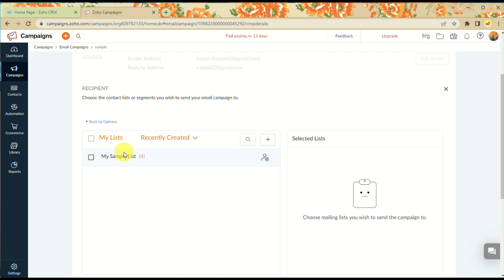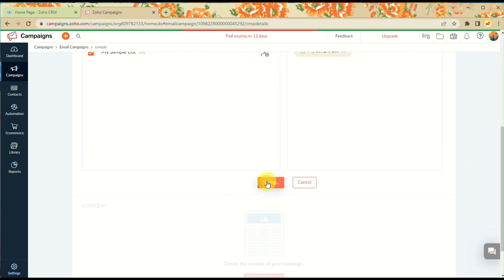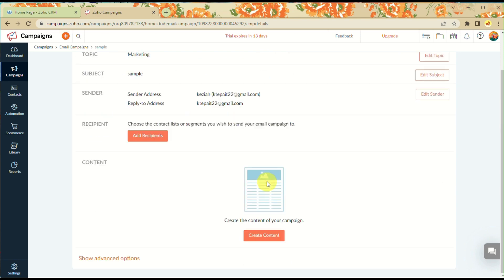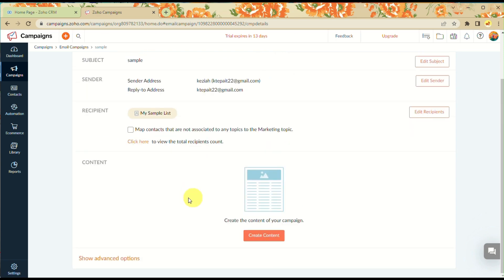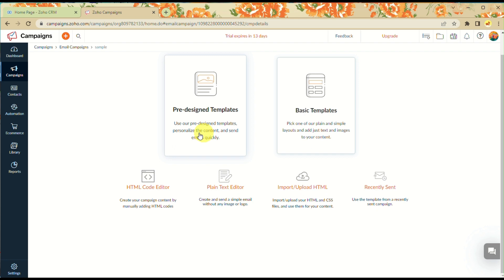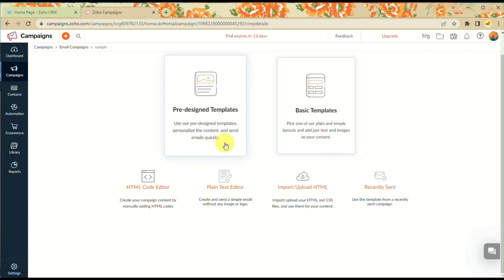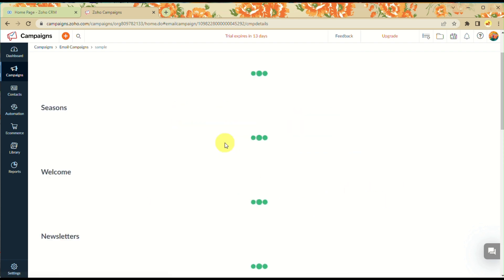Here you can add content using templates. You can use a pre-designed template or a basic template.